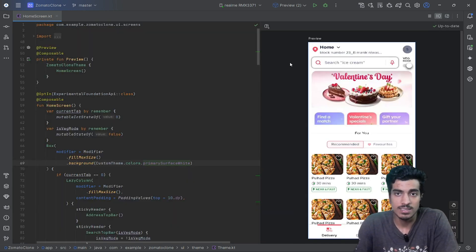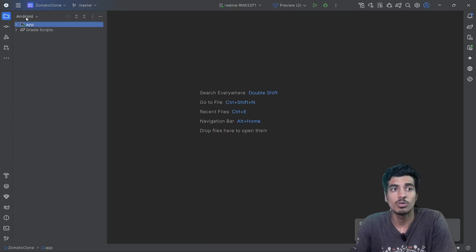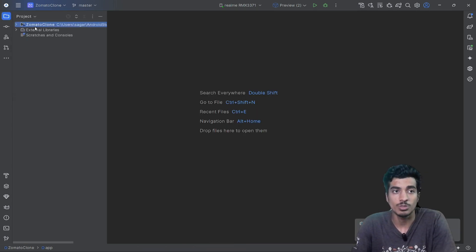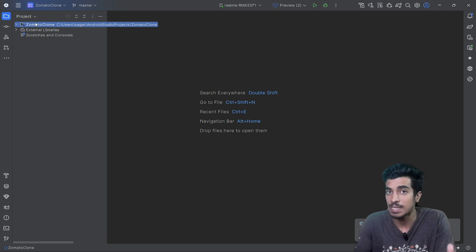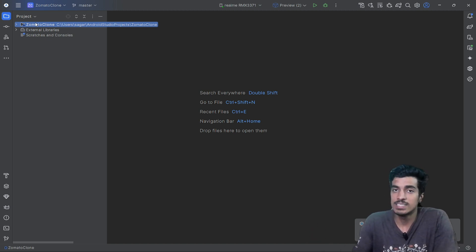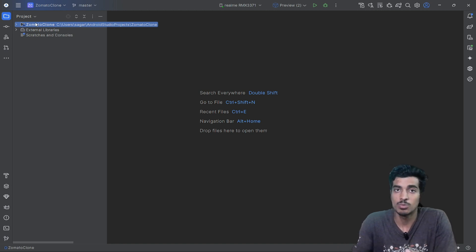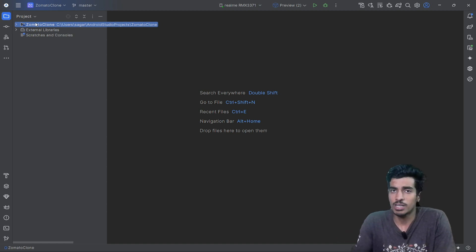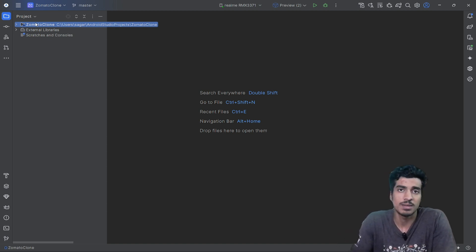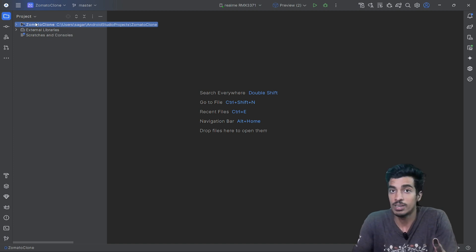The first thing you need to do is go to project view and create your design system as a completely separate module. The main purpose of creating a design system is reusability — you don't want your design system restricted to only one module like your app module. If your product is going to be big, you will need this design system in multiple modules.